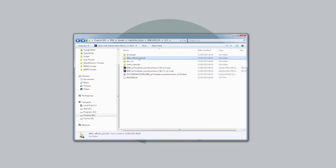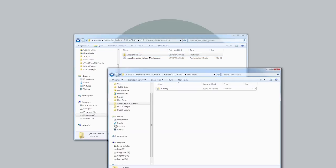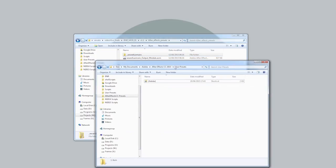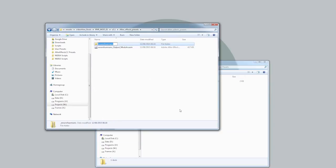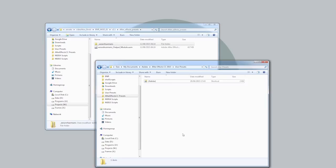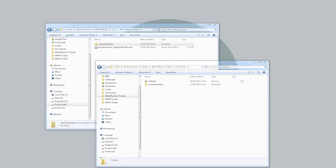If you look inside the folder, you'll see we've got this output module file and we've got this WeAreHumans folder. So I'll start by installing this WeAreHumans folder. If you go to your After Effects user presets folder — in this case it's Adobe After Effects user presets — I'm just going to copy that in there.